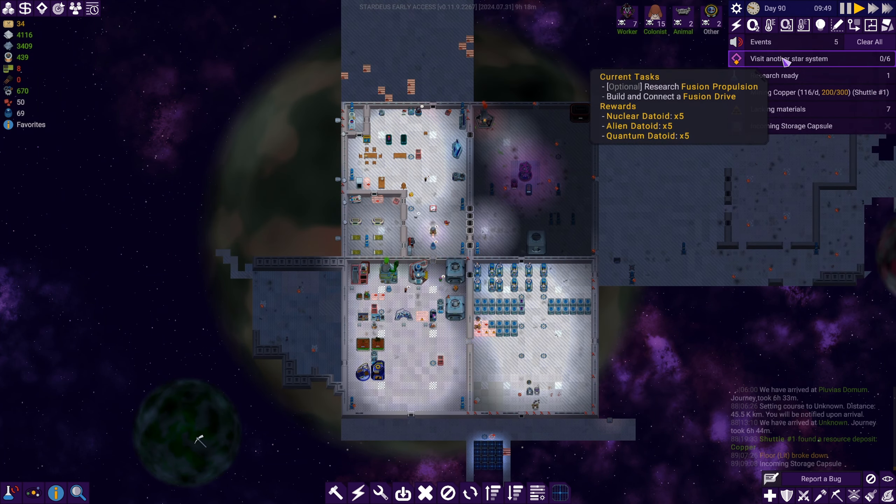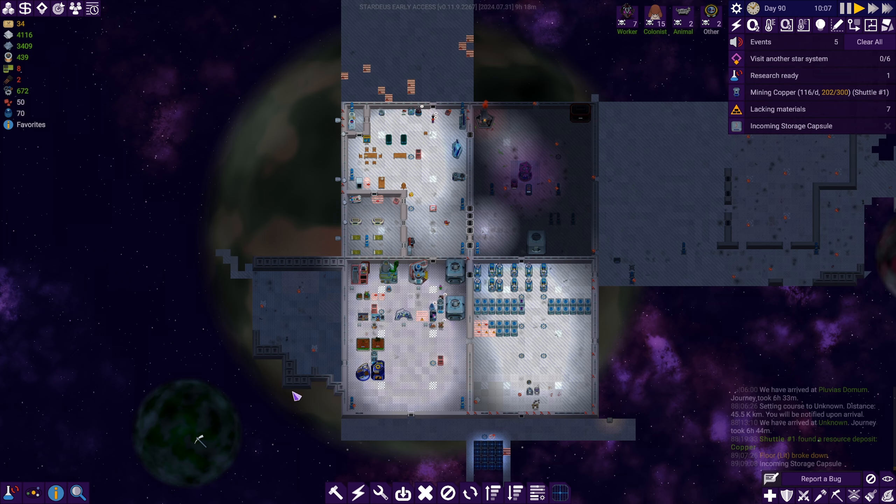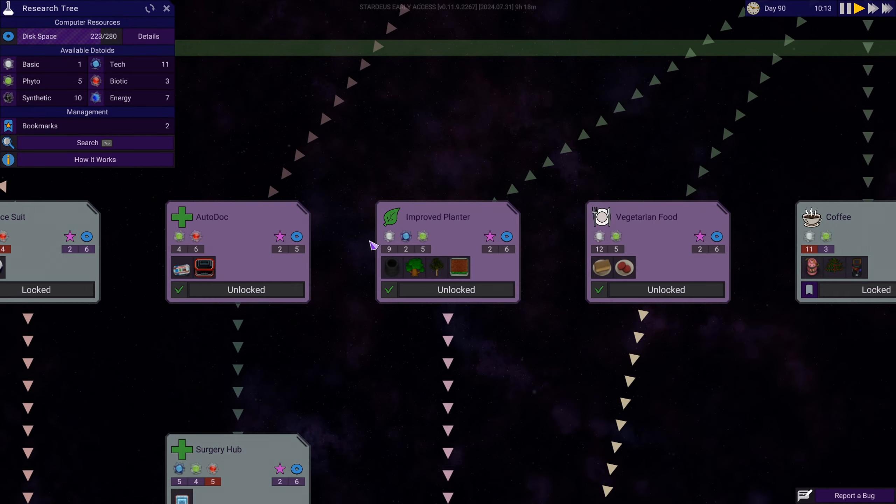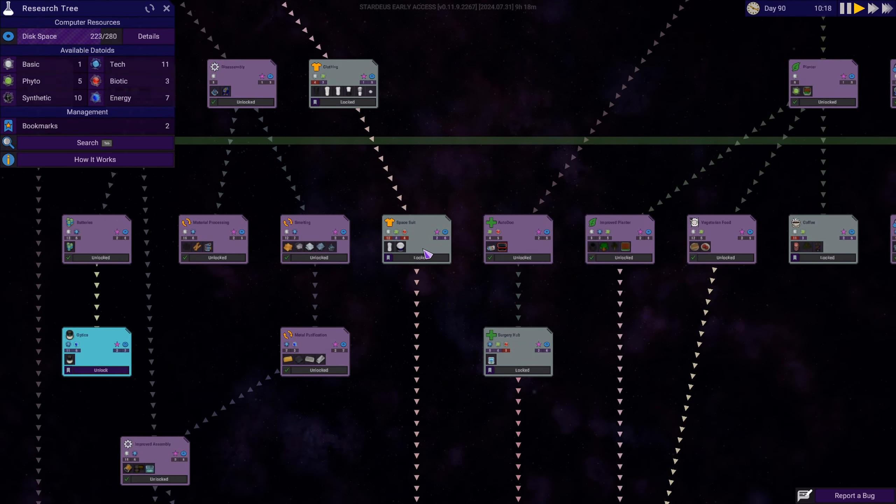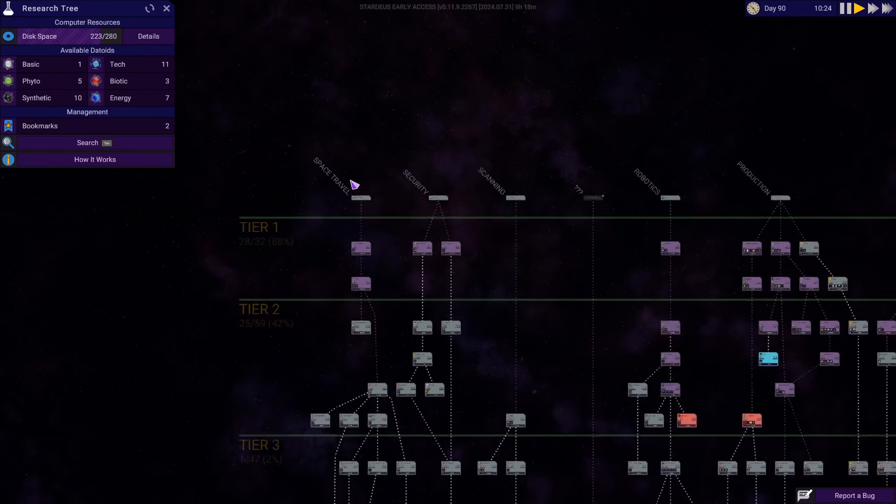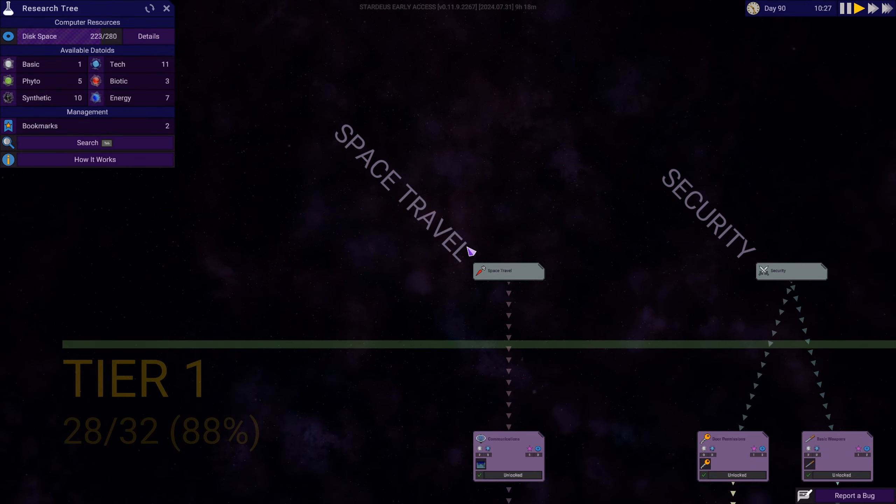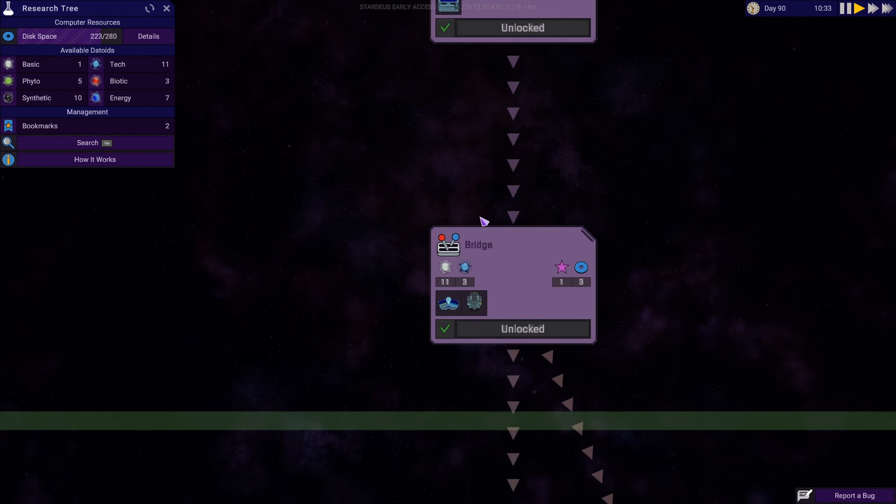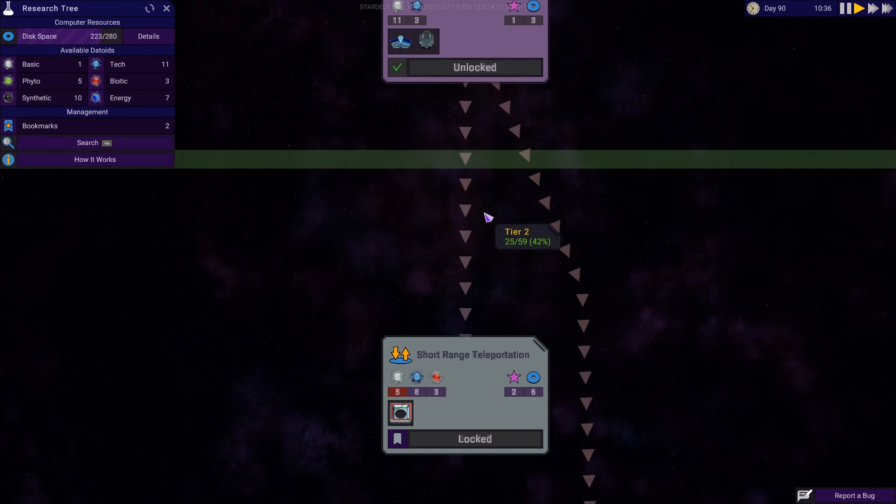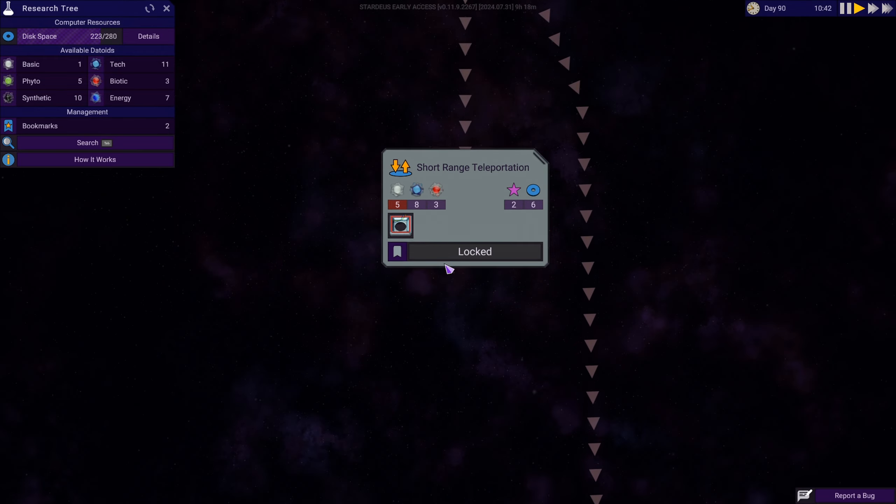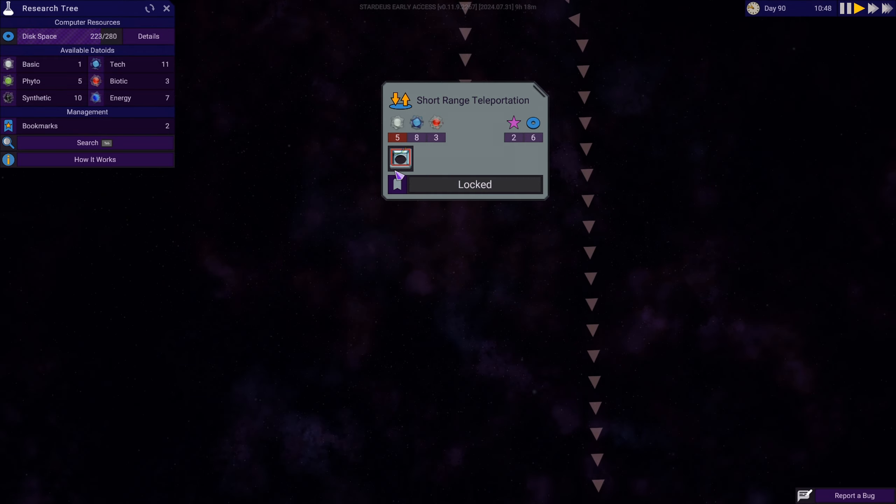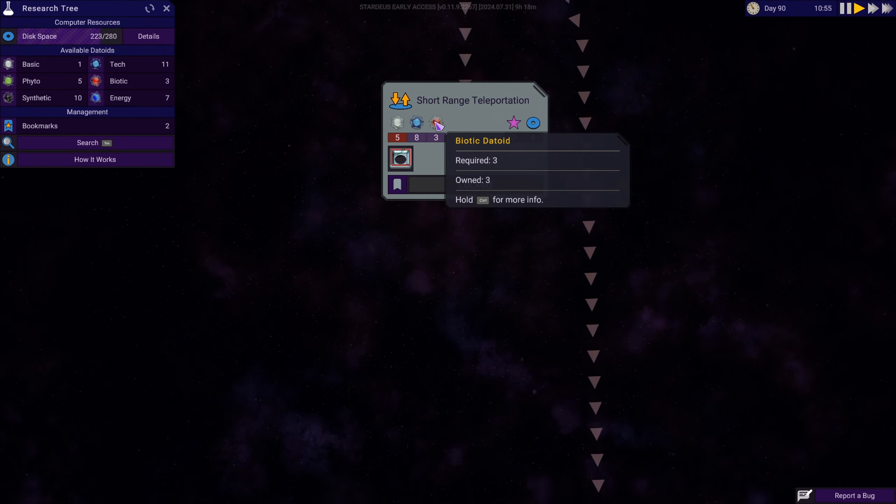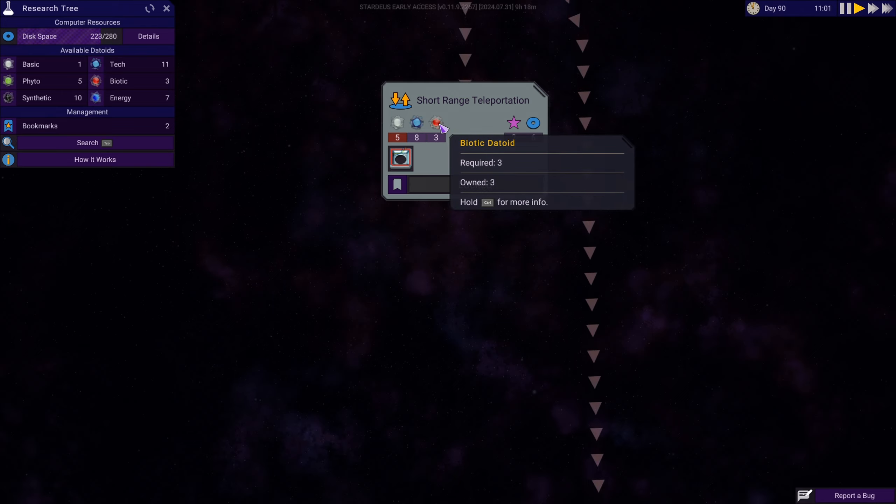What we need to think about next, a couple things, we've got the objective to visit another star system. In order to do that we need to research fusion propulsion. Let's take a look at the tech tree and see how far away we are from doing that. That's I think over here on the left side. Space travel. Oh, that short range teleportation, that would be nice to unlock.